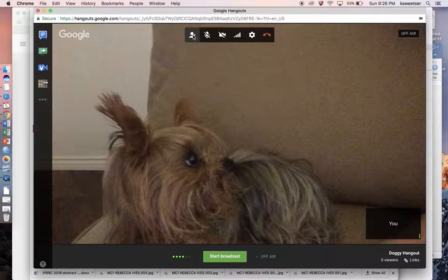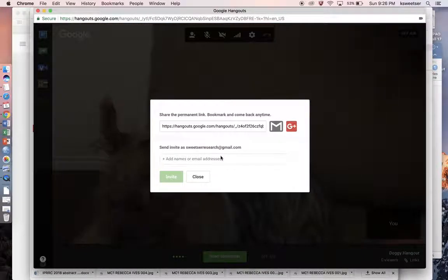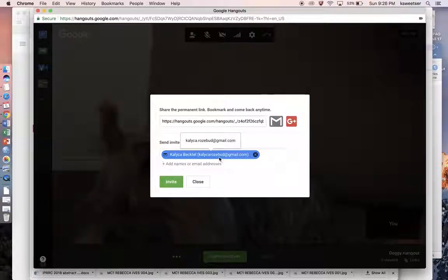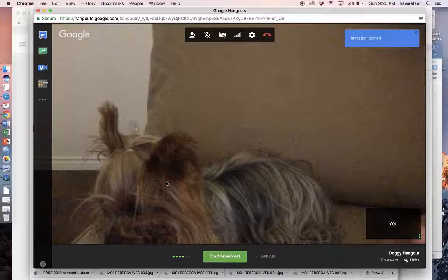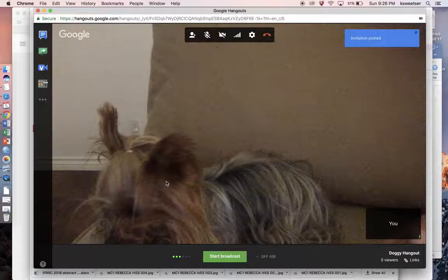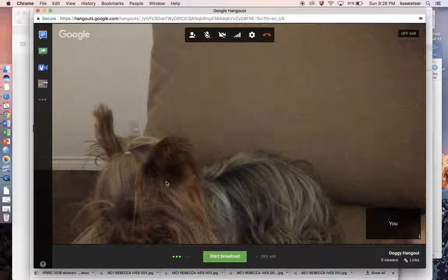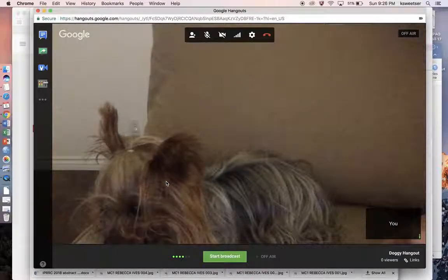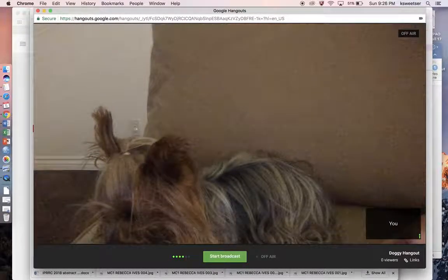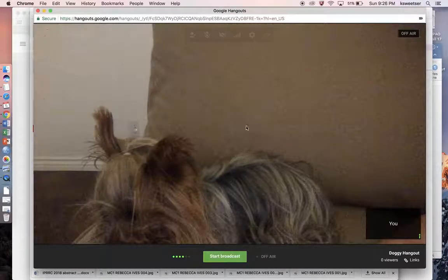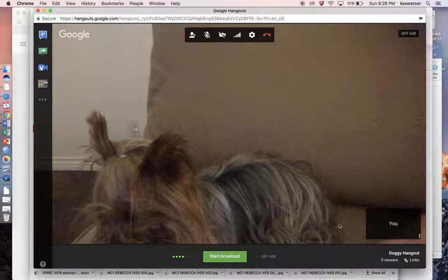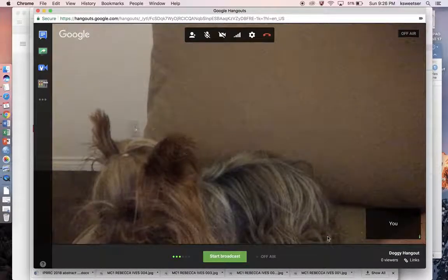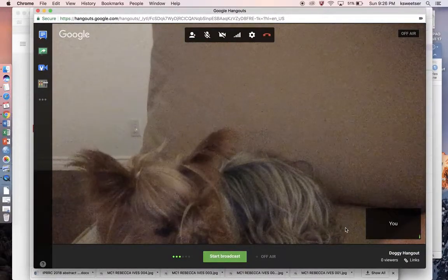Allie wants to do a Hangout with her buddy Penelope, so I'm going to put in Penelope's email address right in there and then press Invite. This should send Penelope an invitation and she should be waiting for it because we've made arrangements — we might even be on the phone at the same time so that she knows it's coming. I saw up here a moment ago that it said invitation sent.